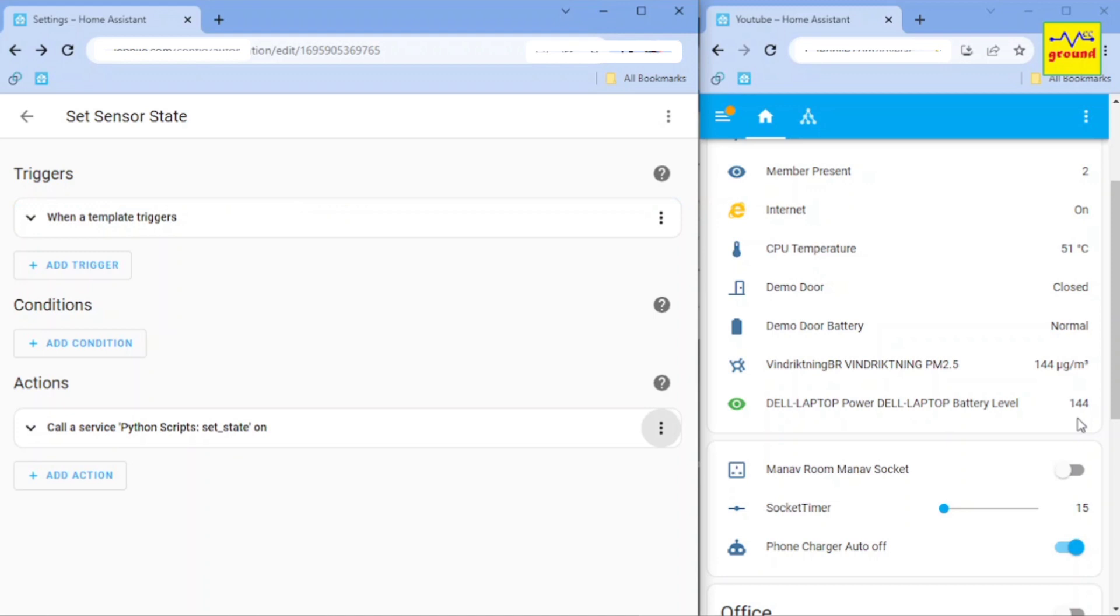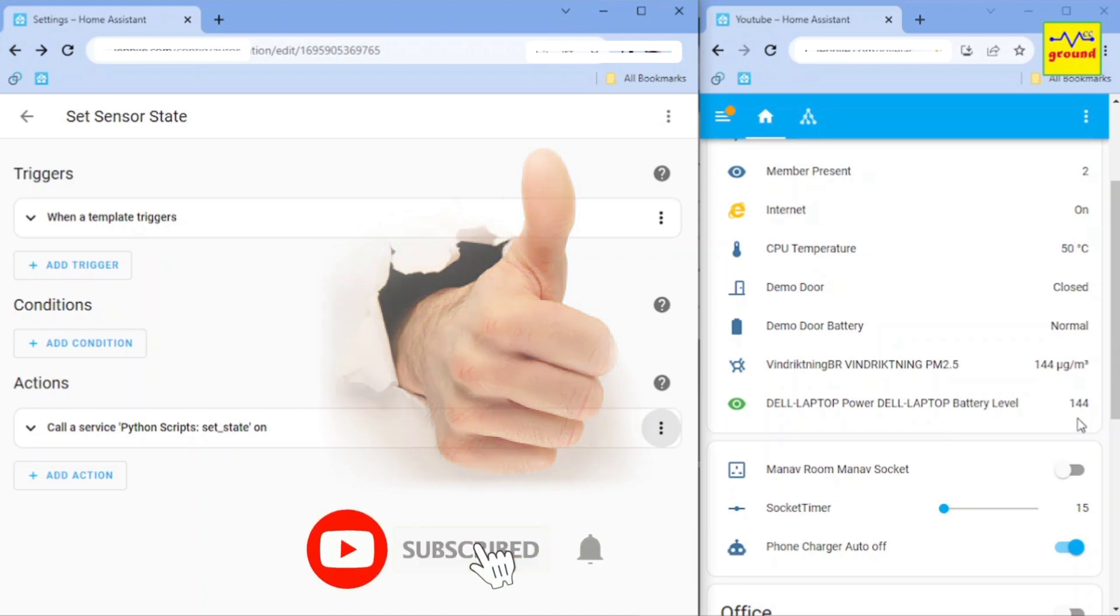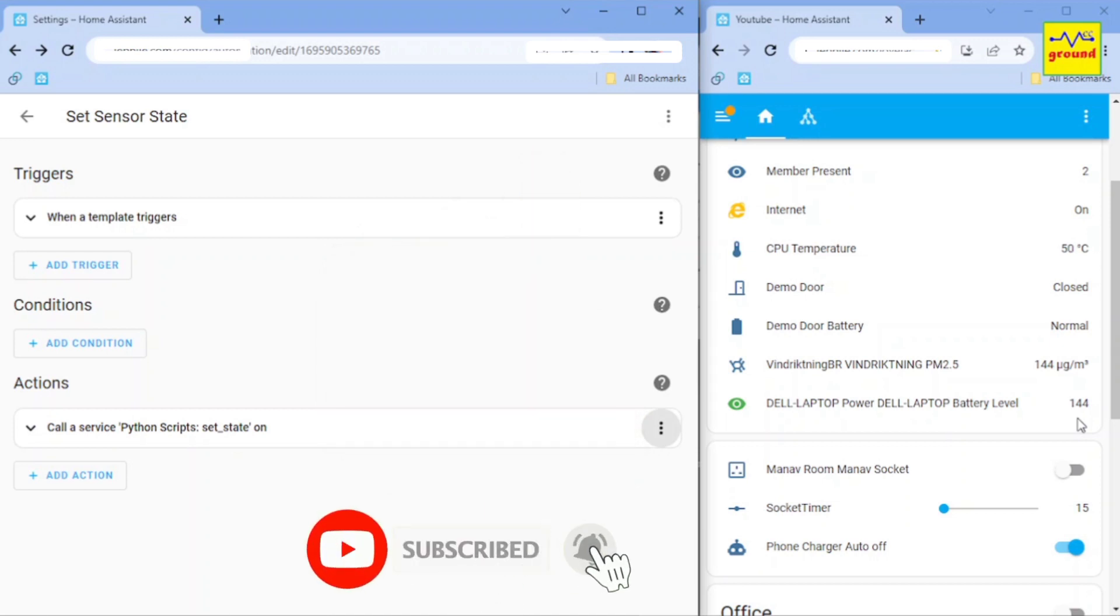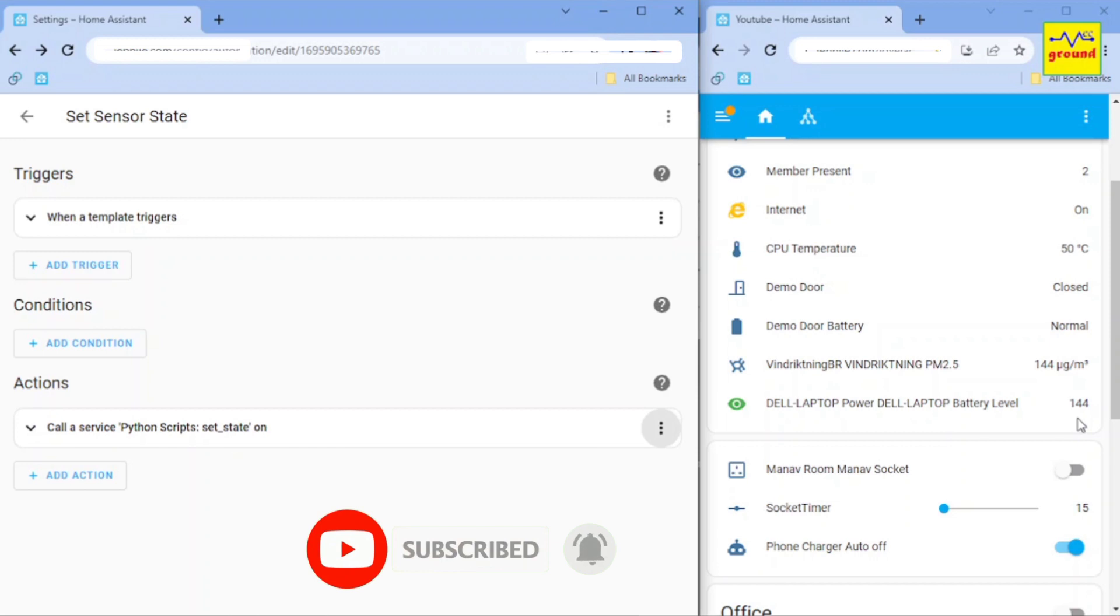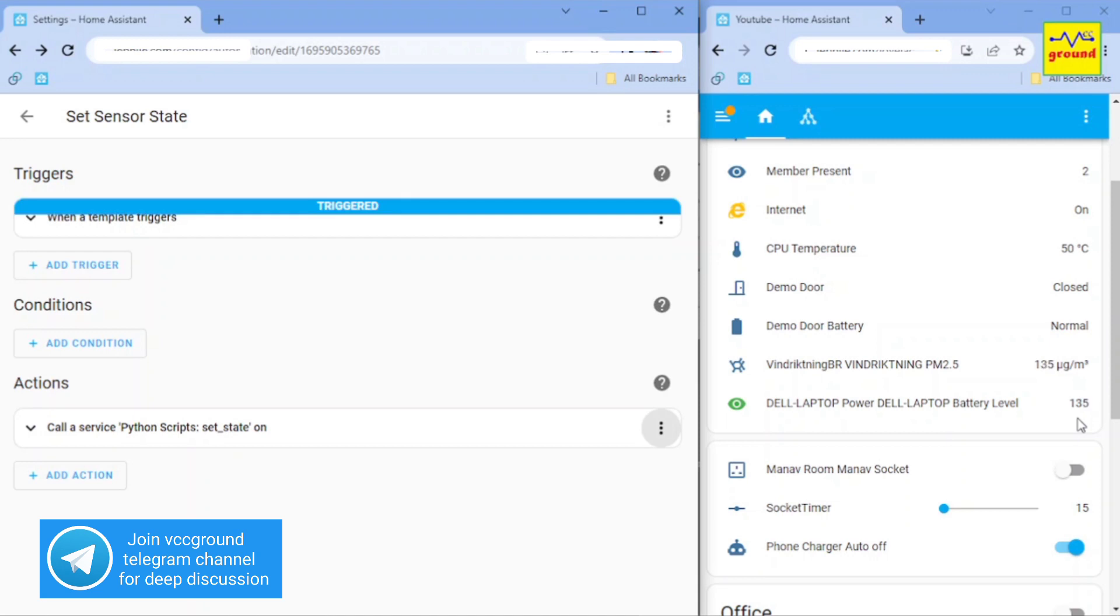So this was all about this set sensor service. If you liked the idea, do let me know in the comments below. Consider subscribing this channel if you haven't already. You should also join VCC ground telegram channel for deep discussion on home automation stuff.